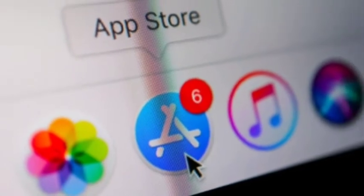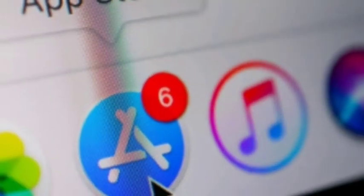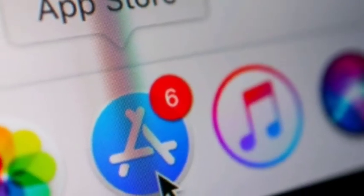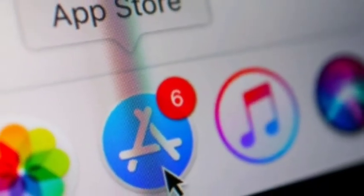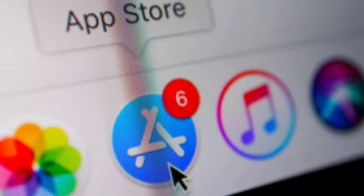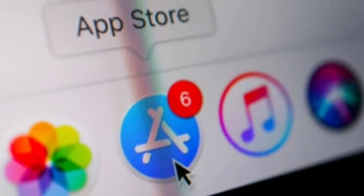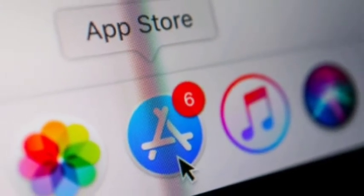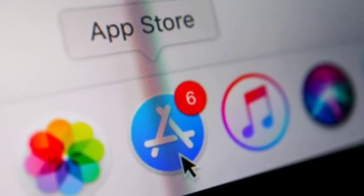The bundle ID or app ID cannot be changed or deleted from the developer account once a developer uploads a build to App Store Connect.